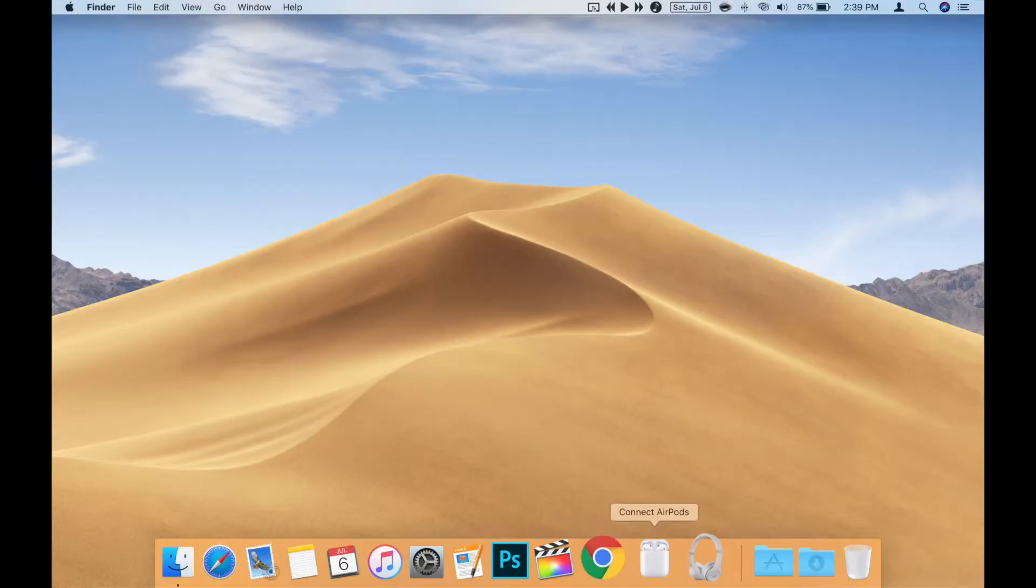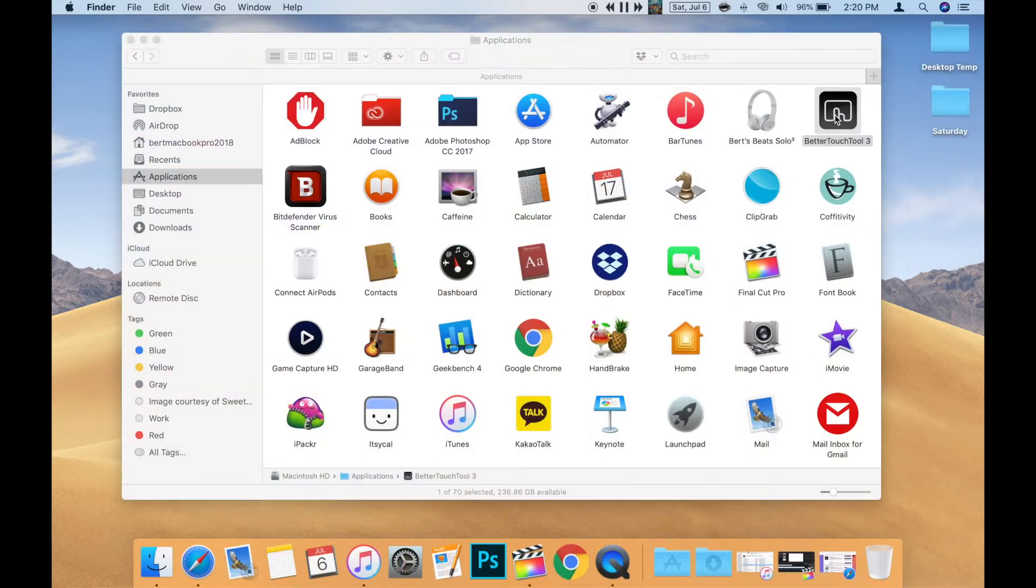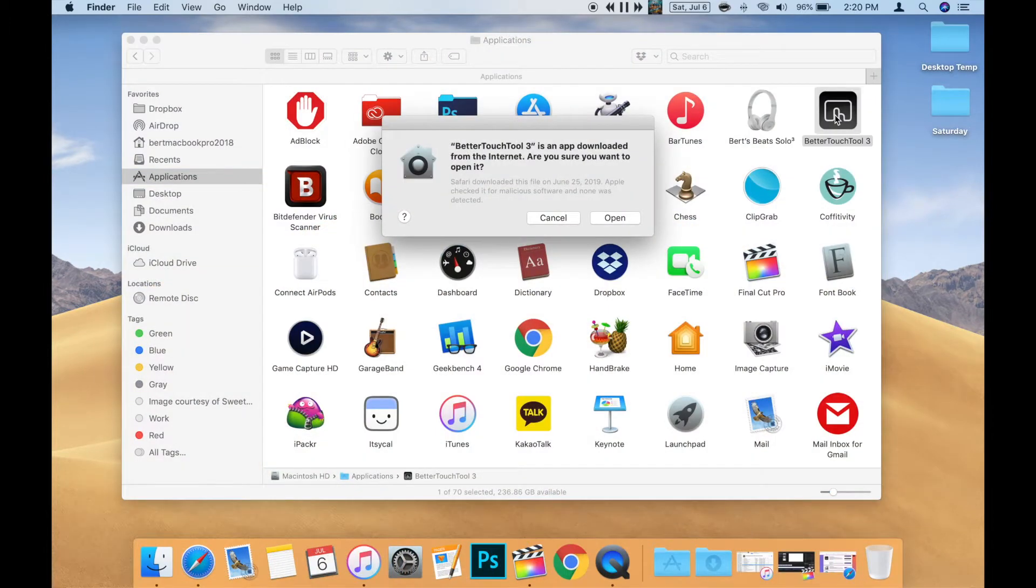Once you have the Connect with a Single Click app set up, you can use Better Touch Tool to create the Touch Bar button. First, open the Better Touch Tool app.